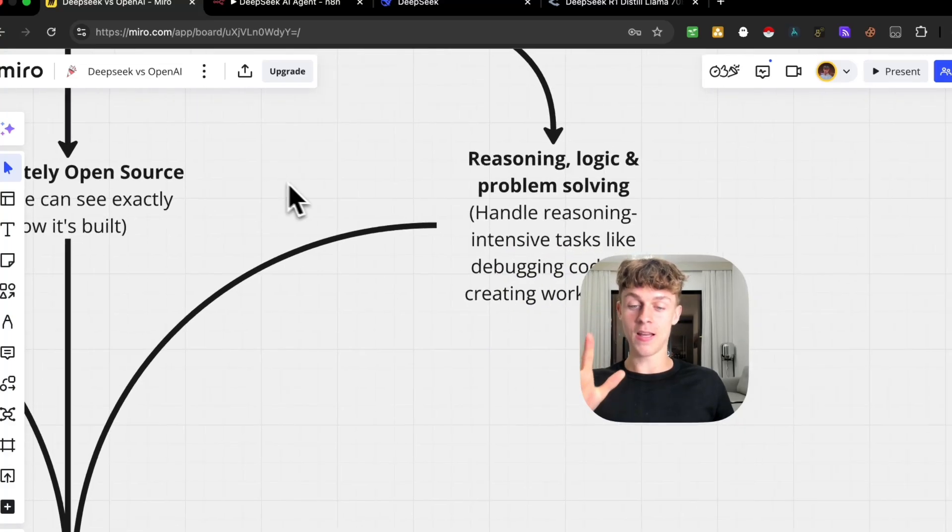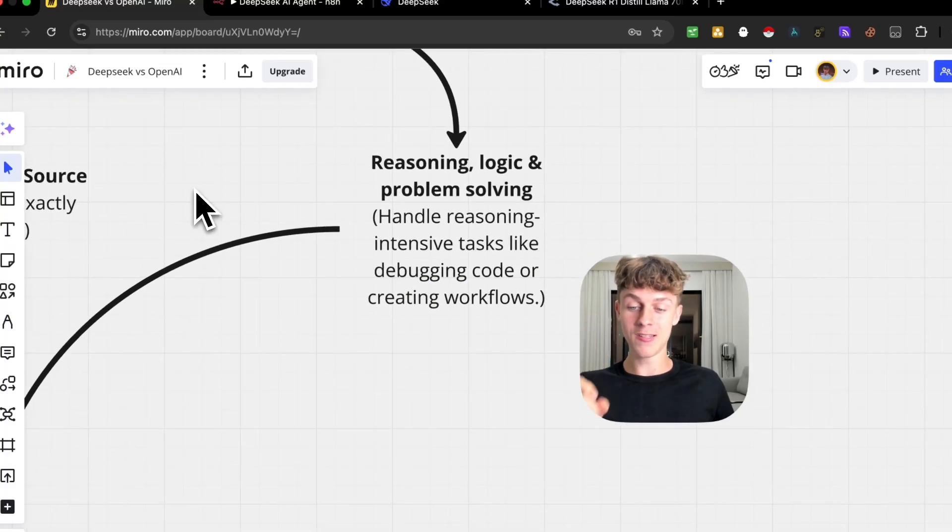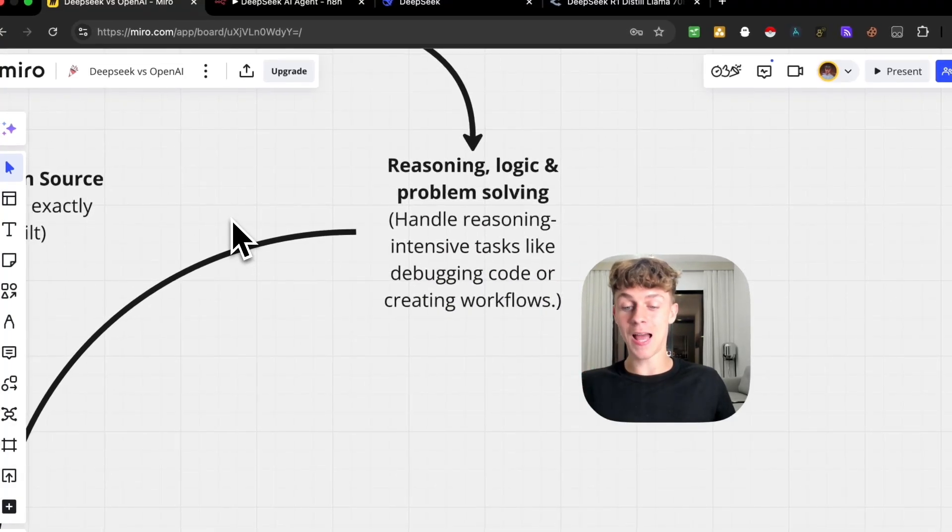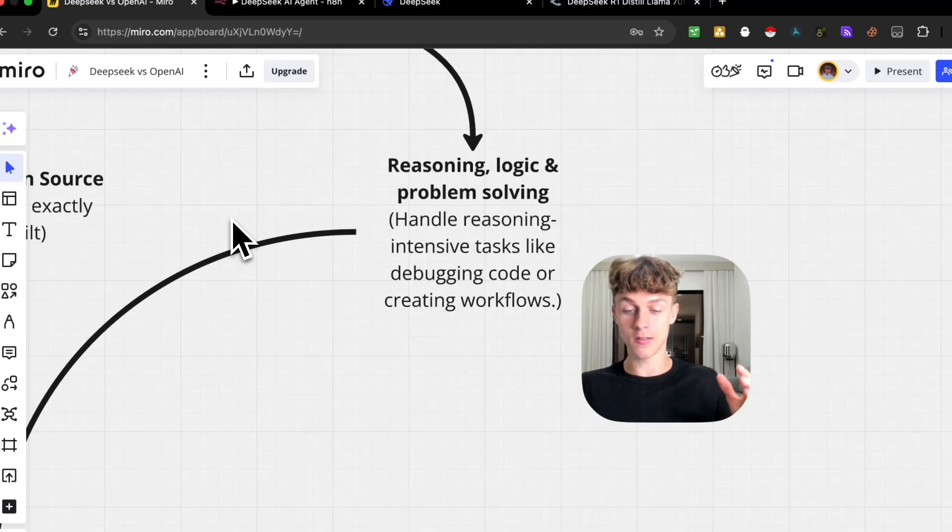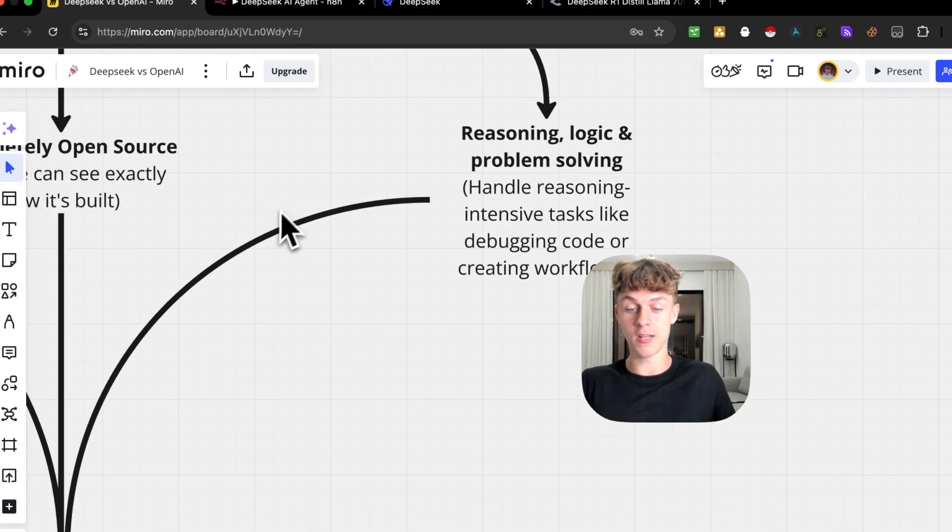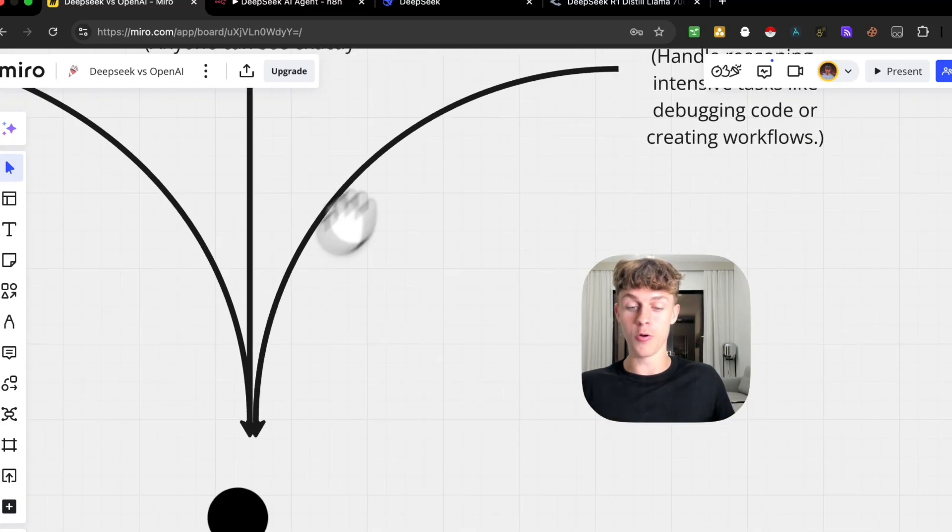The third thing is going to be the reasoning, logic, and problem-solving capabilities. It could basically handle tasks like debugging code, creating workflows, and just super sick things if you're interested in learning code and automations.